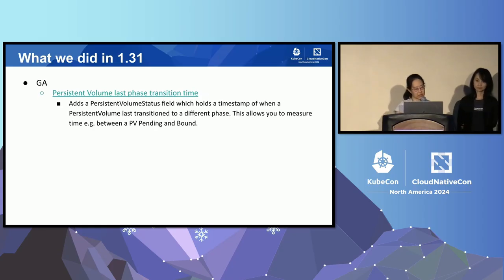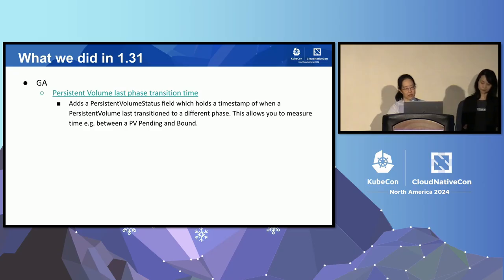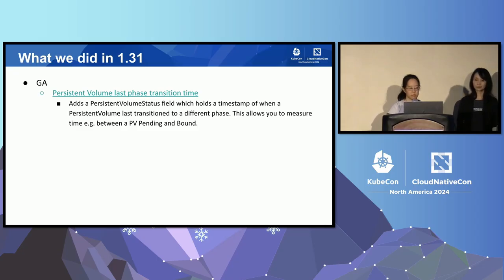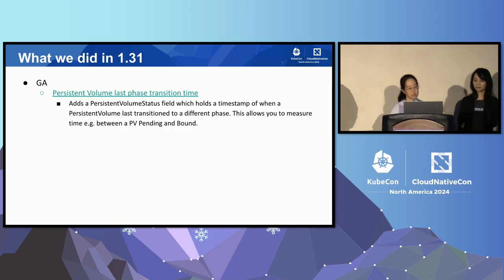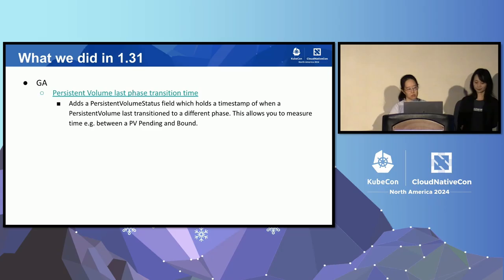And lastly, we promoted to GA a feature to add a last phase transition timestamp to the PV object. Whenever the PV changes phase — such as going from available to bound, or bound to released — we'll also record the timestamp of when that transition occurred. This is mainly useful for metrics and observability of persistent volumes.